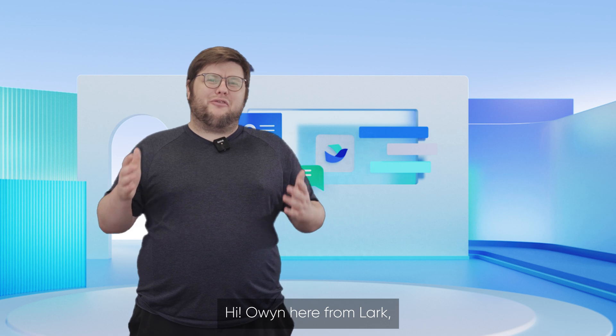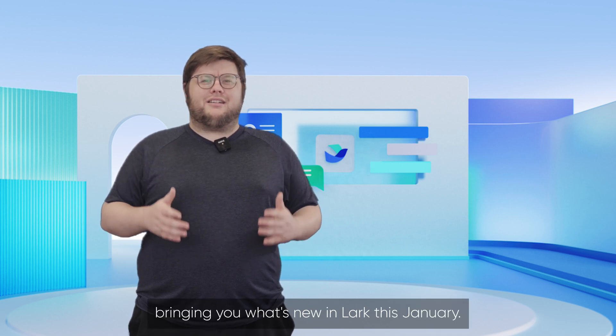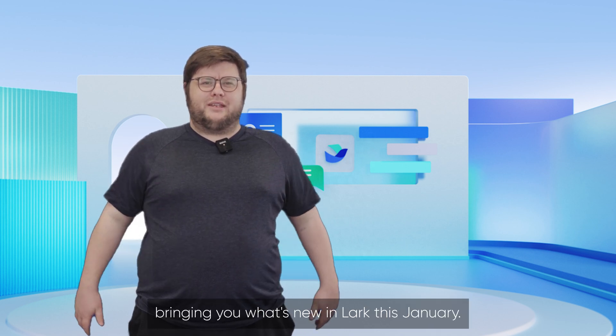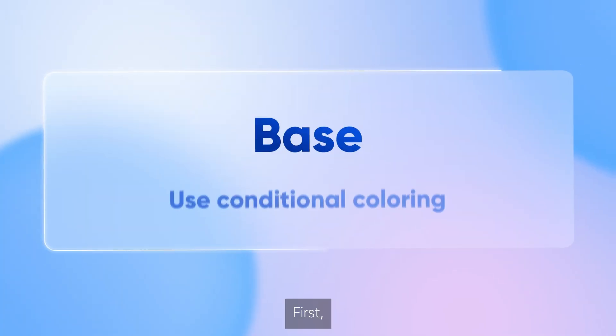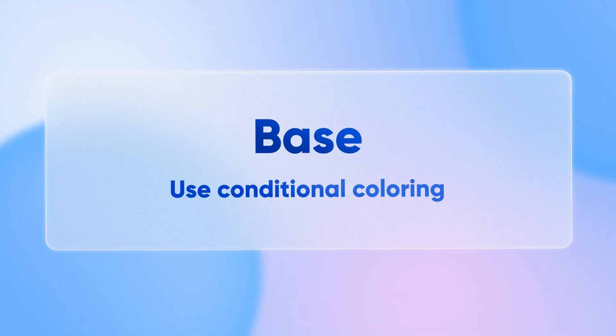Hi, Owen here from Lark bringing you what's new in Lark this January. First, let's take a look at what's new in Base.